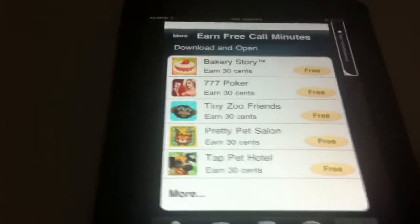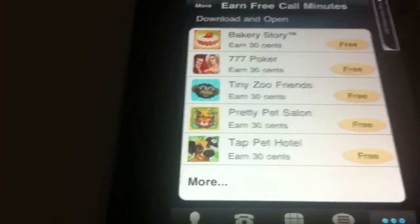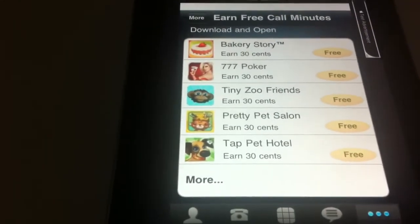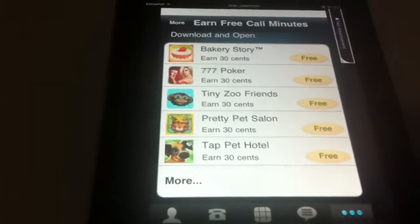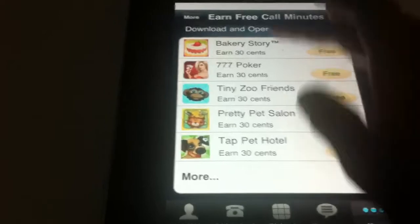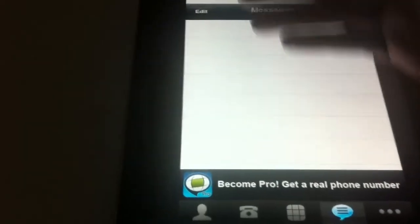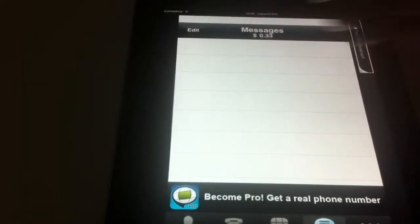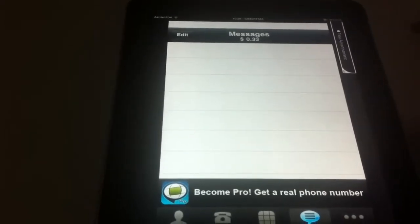You download the game and make sure you launch it. Play it a bit, like for five seconds. After you play it, you can come to the messages and you'll get a notification saying you earned $0.30.